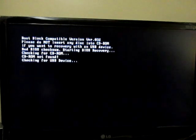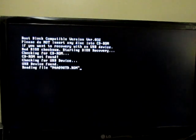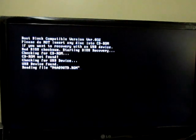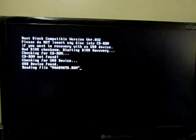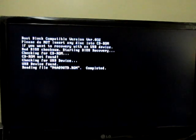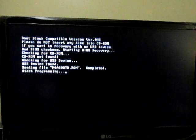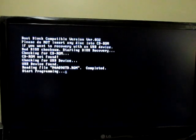Oh it's checking for the CD. Now it's checking for the USB. There it is. Completed. Start programming.